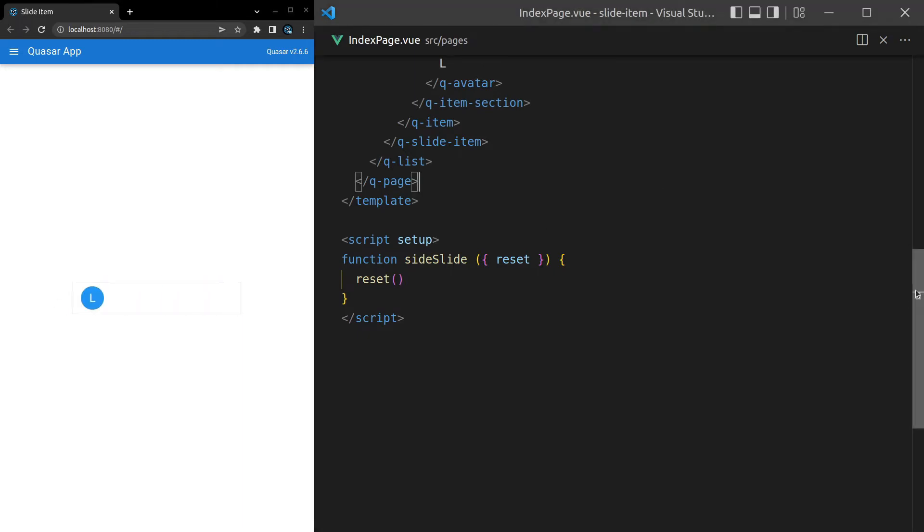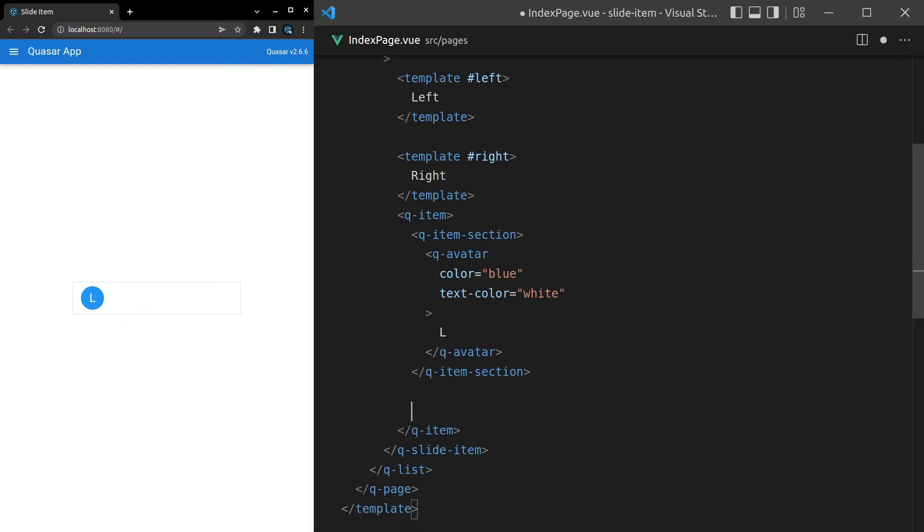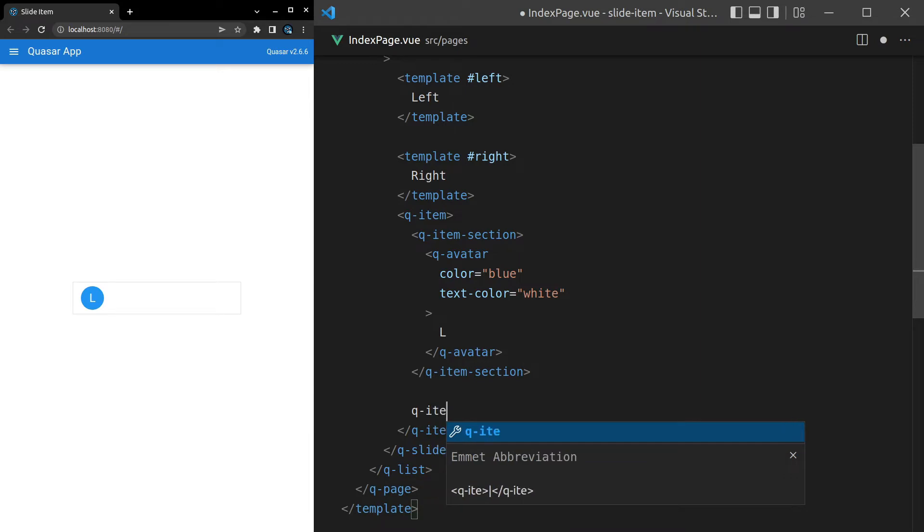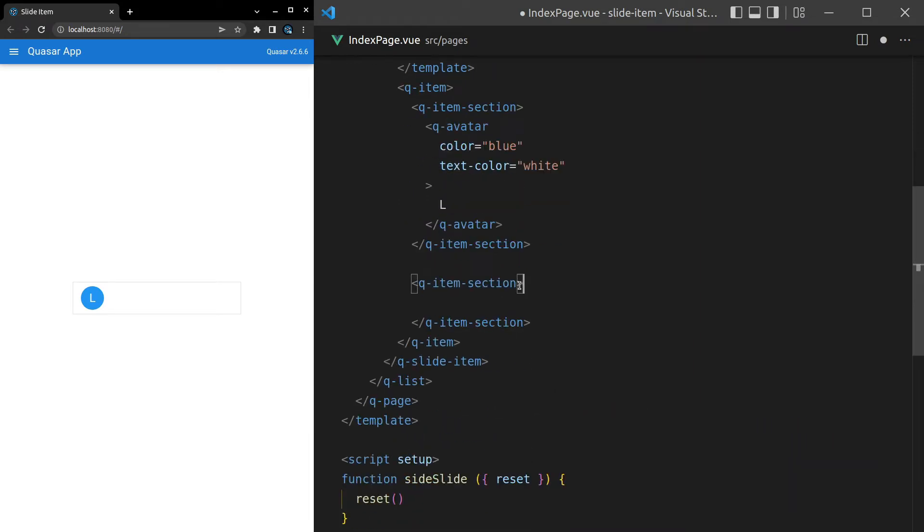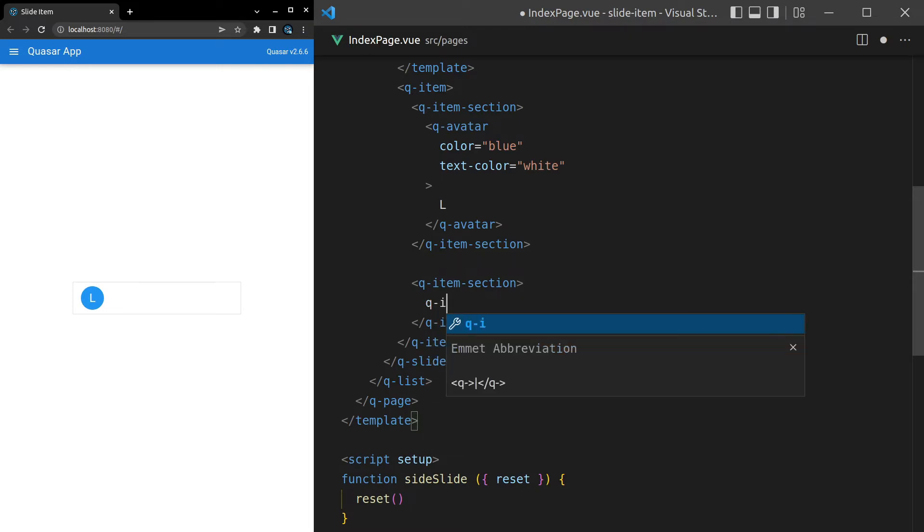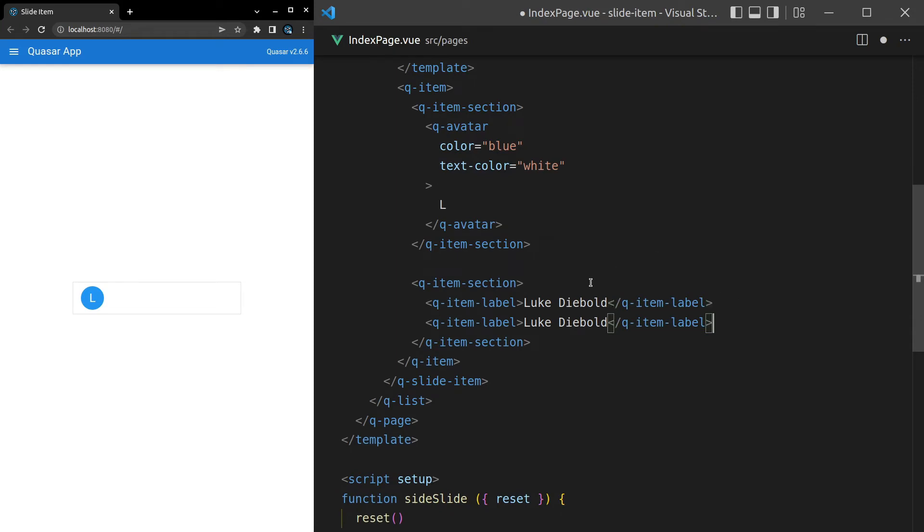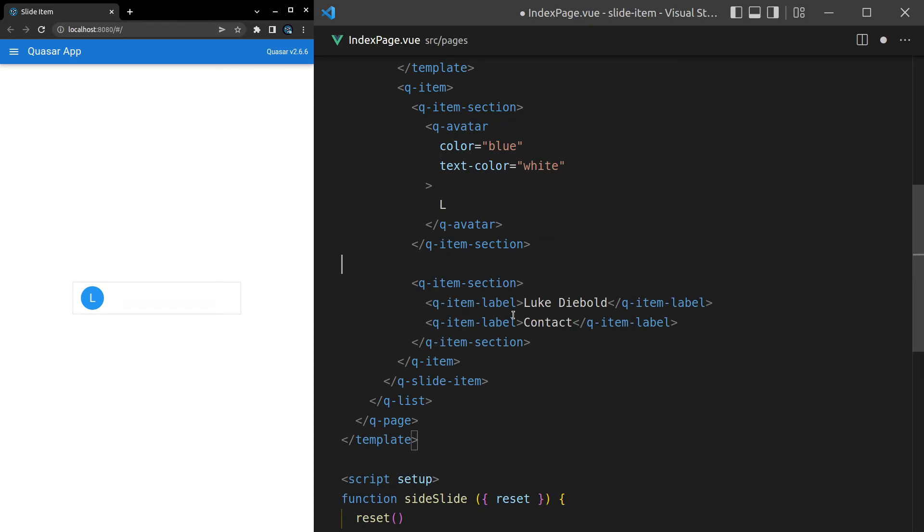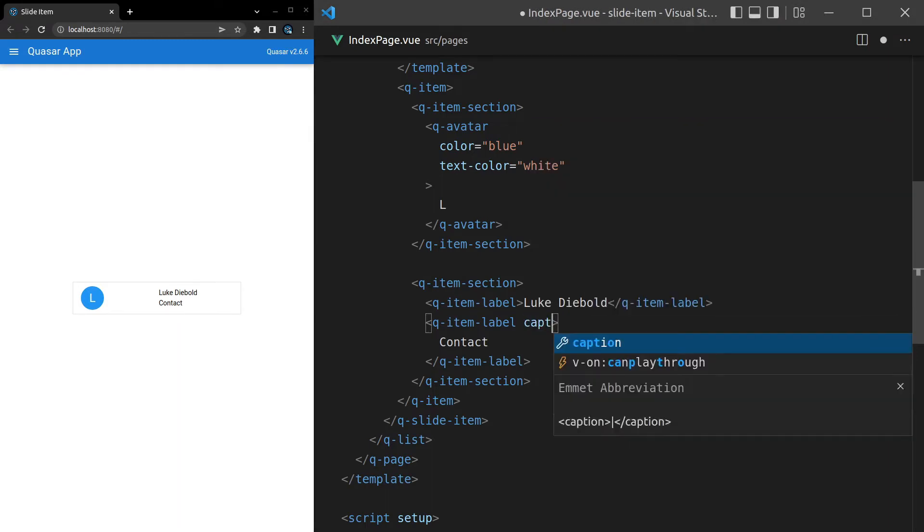Now I kind of have a half done example here so I'm just going to throw some text in there. Come in and say q-dash-item-dash-section and then we can put my name. So we'll say q-dash-item-dash-label, Luke Diebold, and then maybe we can just say that I'm a contact for example. Since this is going to be a subtitle we'll say subtitle for this label. I think the word is caption.